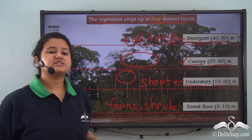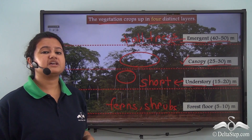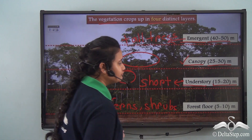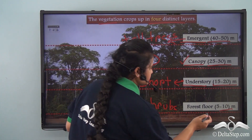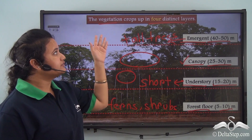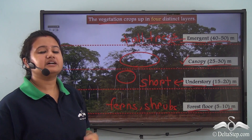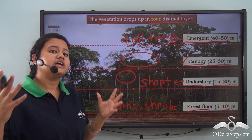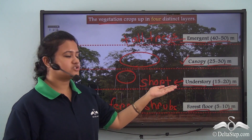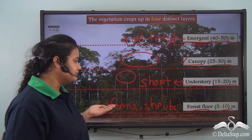The forest floor is covered with ferns and shrubs that can tolerate shade and therefore manage to grow on the damp, moist forest floor. These ferns and shrubs are very short, growing up to a height of only 5 to 10 meters, and they comprise the last layer — the forest floor layer. So the vegetation of the equatorial region is classified into four distinct layers: emergent, canopy, understory, and forest floor.